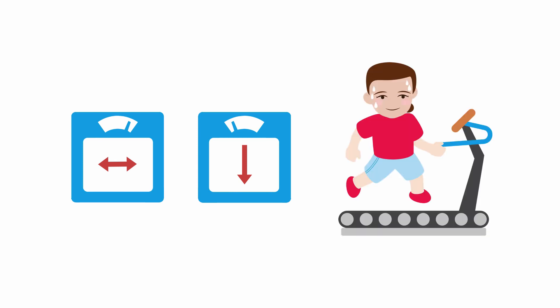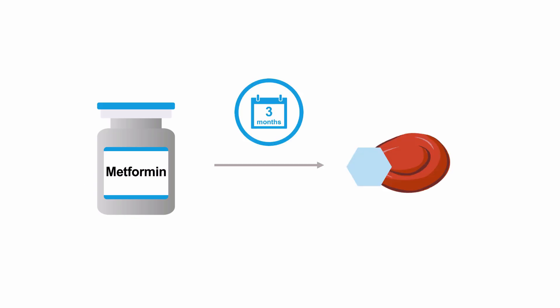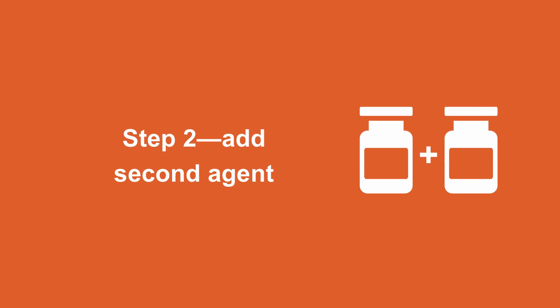For patients concerned with weight gain, lifestyle intervention is important to emphasize, as with all patients with type 2 diabetes. You want to reassess glycemic control after three months of therapy. If glucose goals are not met after three months of metformin, we need to add a second medication.